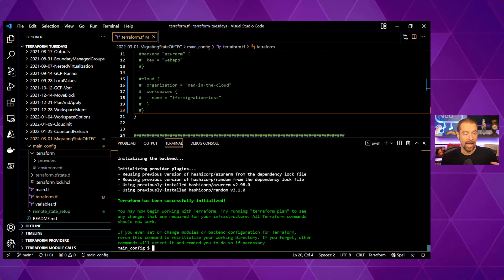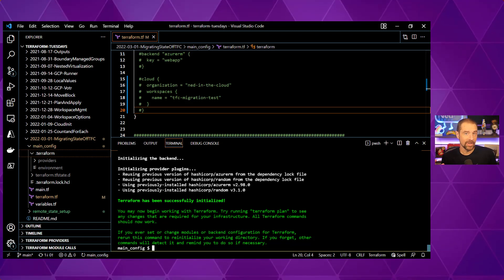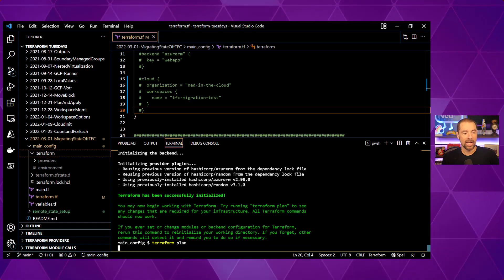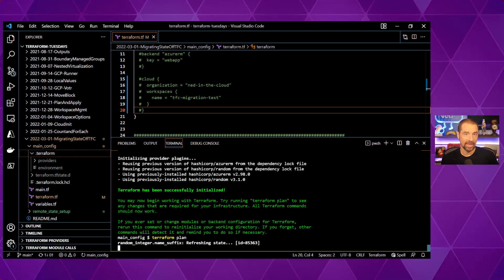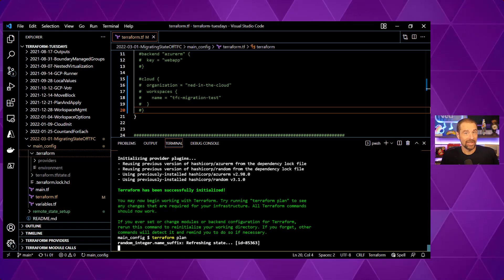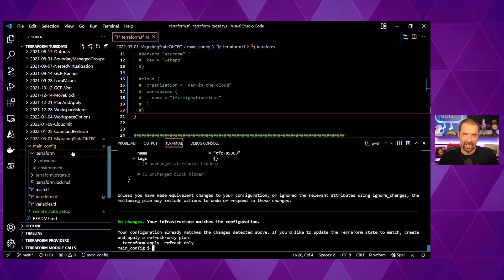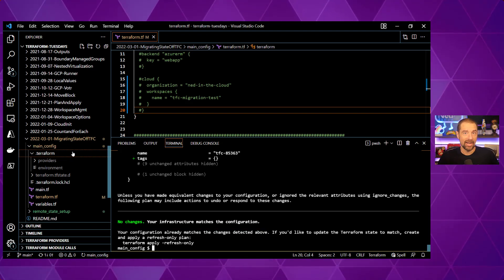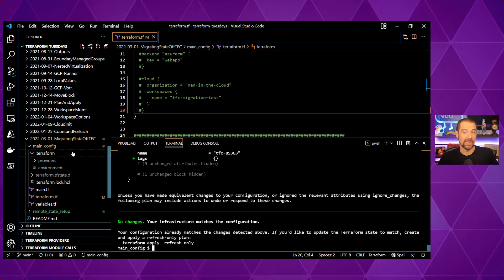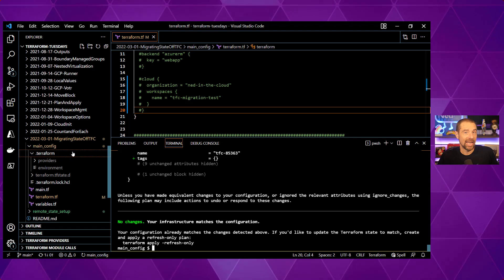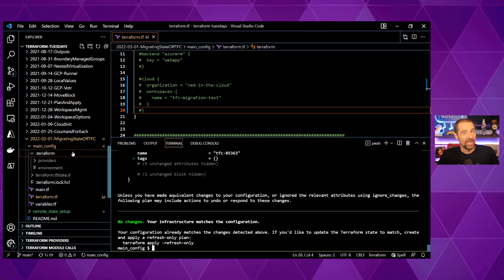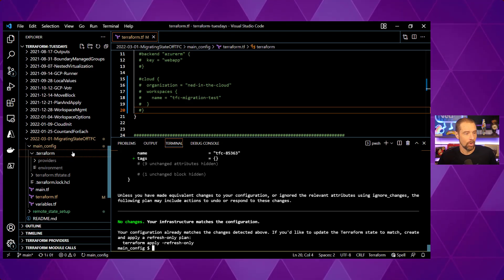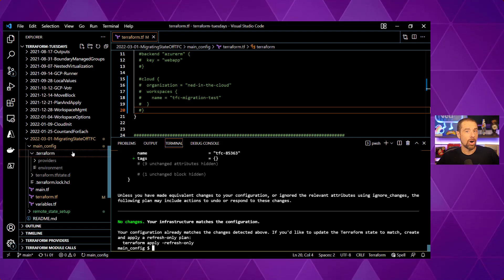Now that we've done that, we have the state data where we need it and we've updated our configuration. The last thing to do is run terraform init again. Now it says 'Initializing backend' — no big deal — and then 'Terraform has been successfully initialized.' We successfully migrated from Terraform Cloud to the local backend. And if I run terraform plan, it should tell me no changes are required — it inspects the state data and configuration and says 'they're the same, no big deal.' No changes are necessary, your infrastructure matches your configuration. No muss, no fuss — migration done.